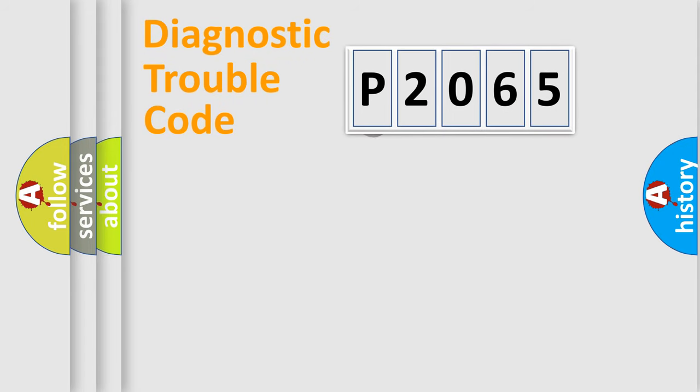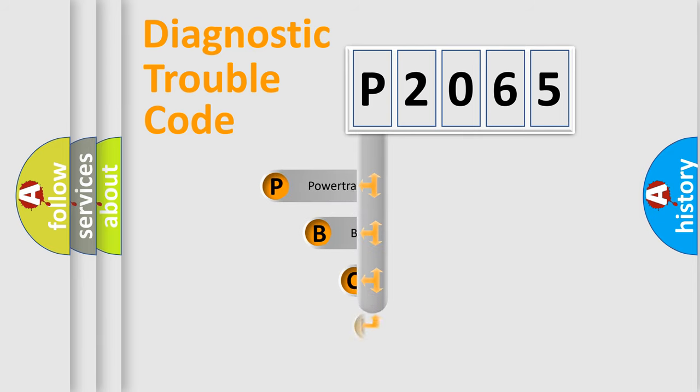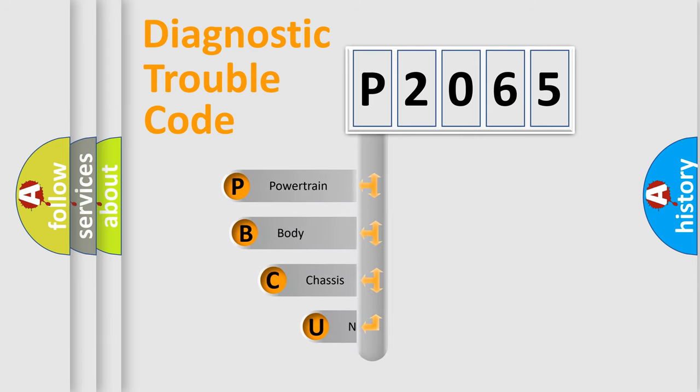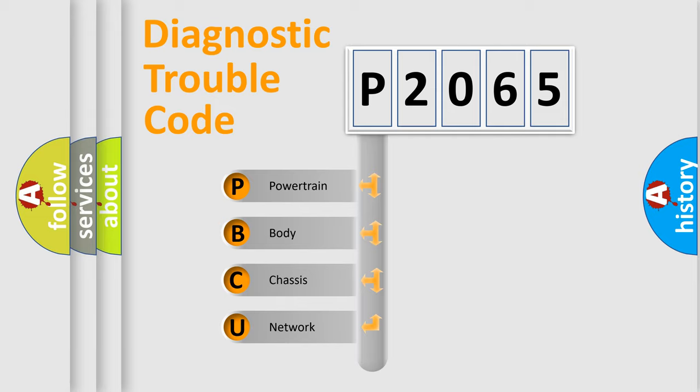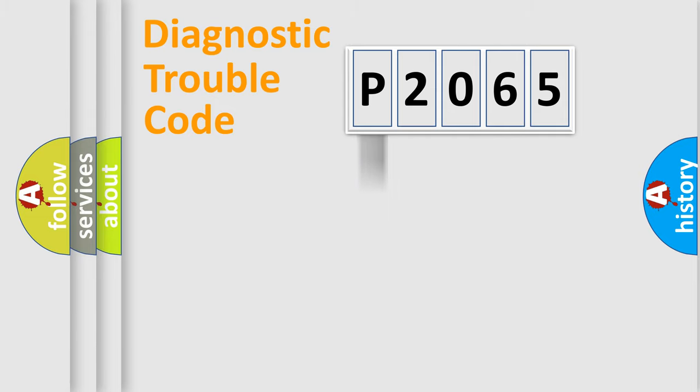First, let's look at the history of diagnostic fault code composition according to the OBD2 protocol. We divide the electric system of automobile into four basic units: powertrain, body, chassis, and network.